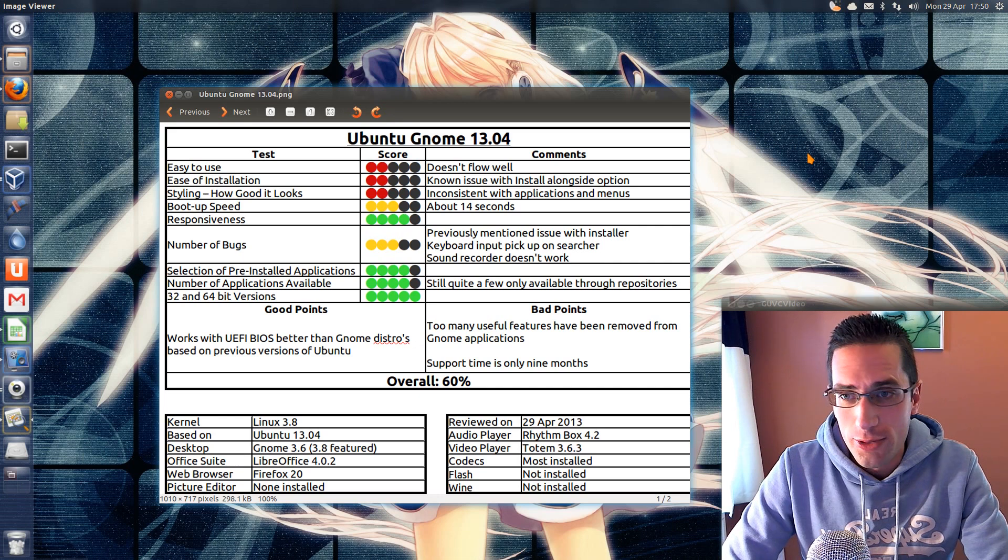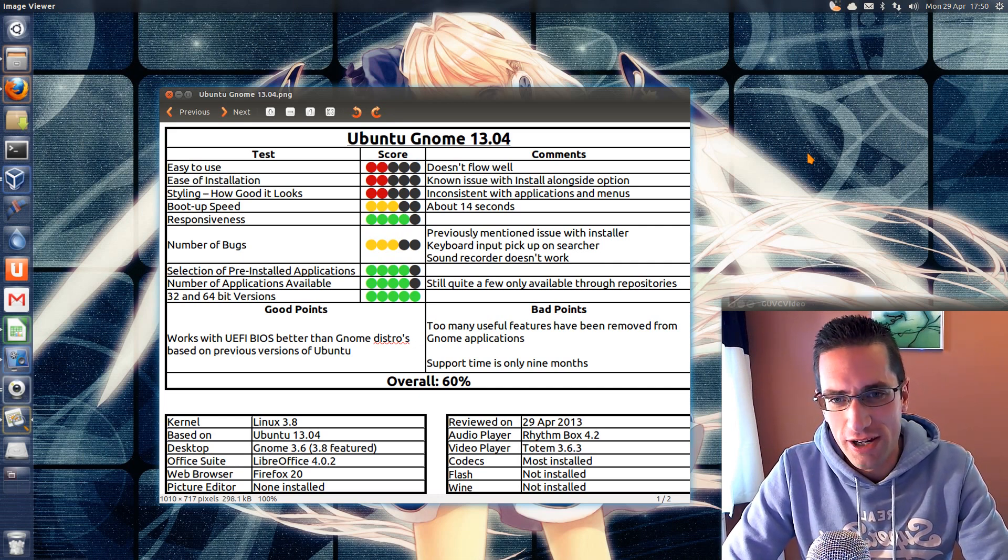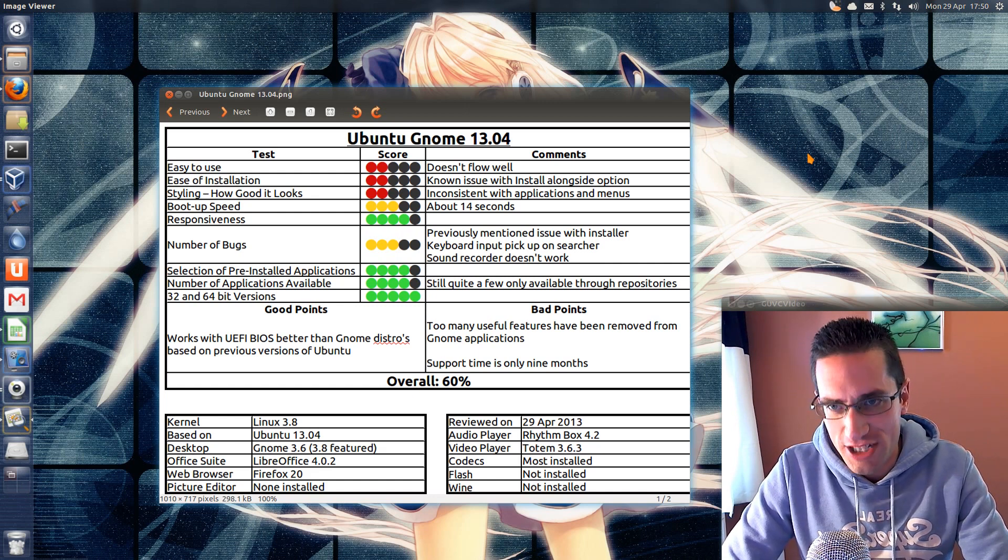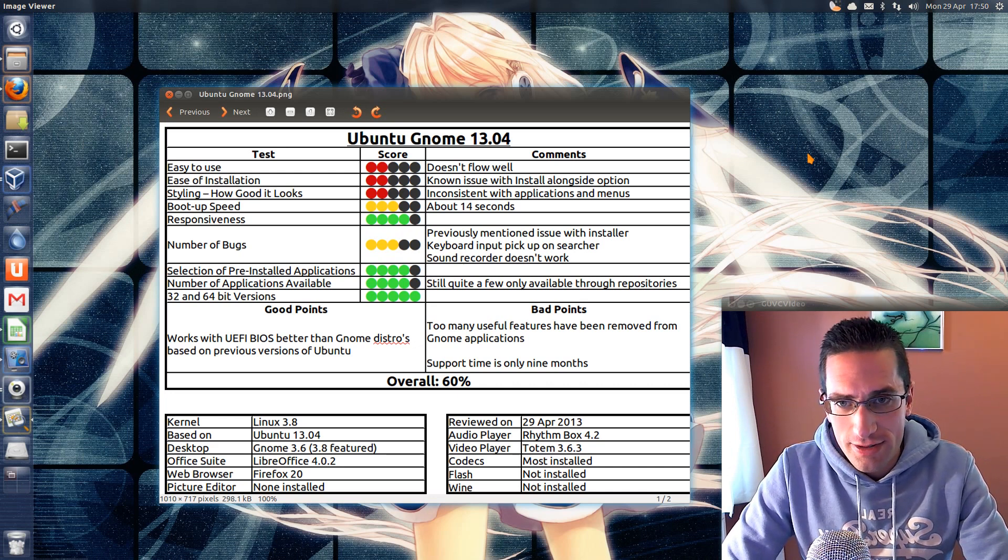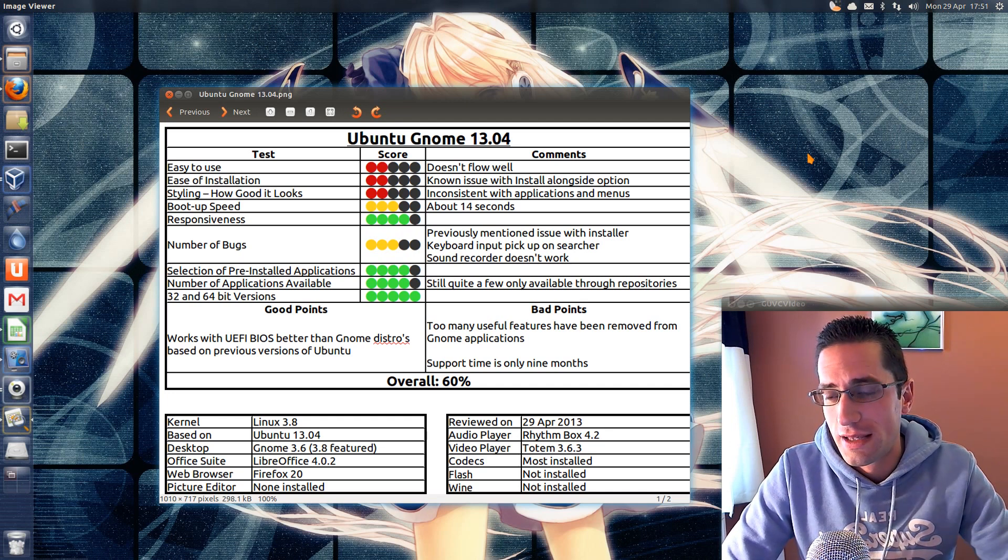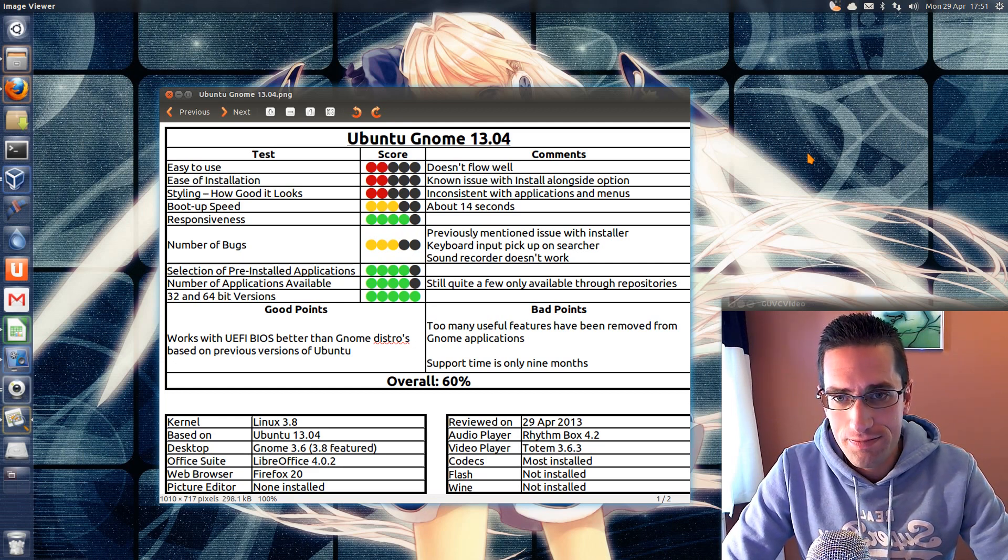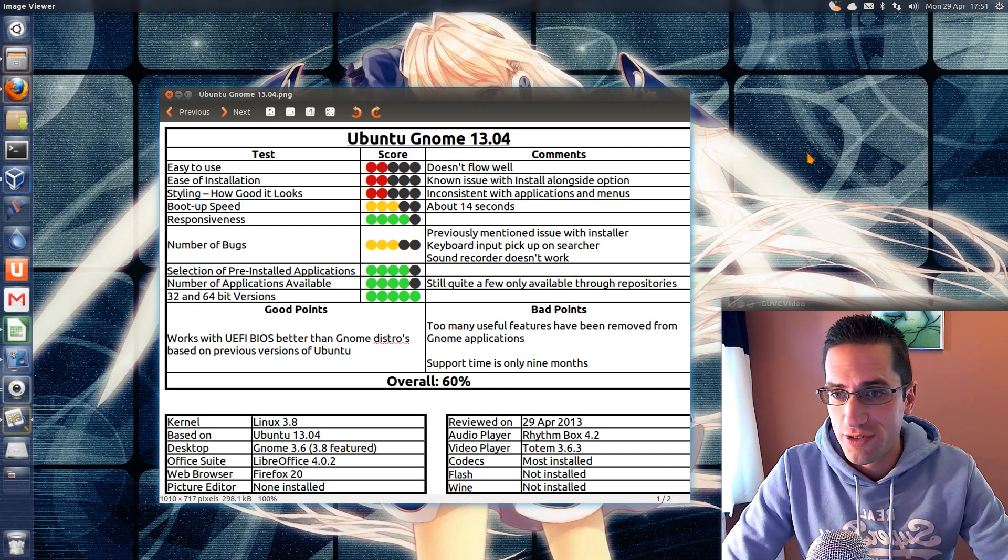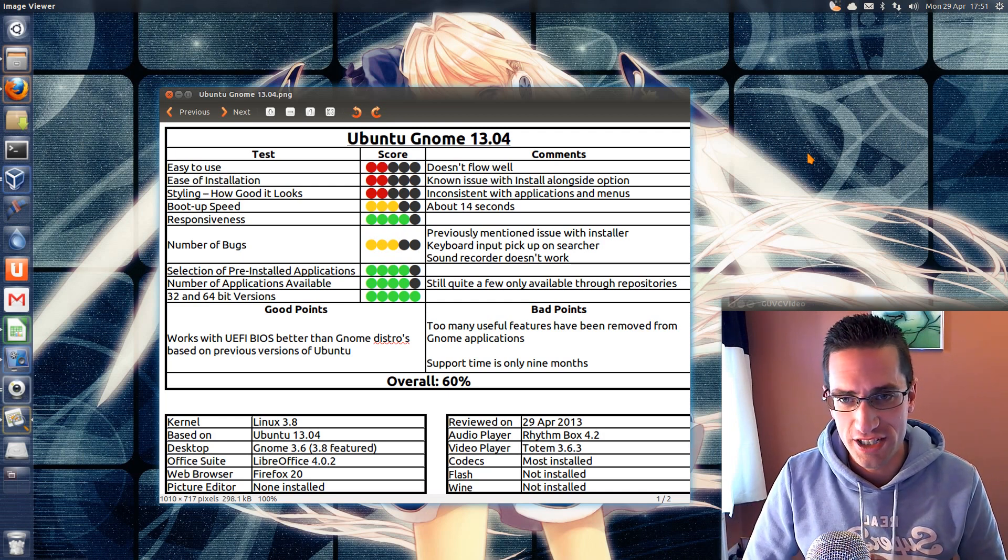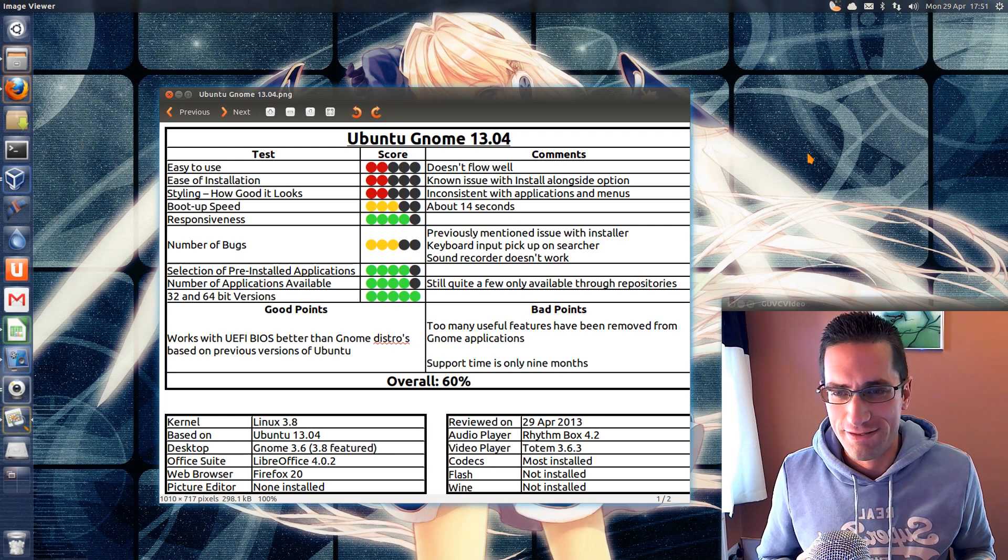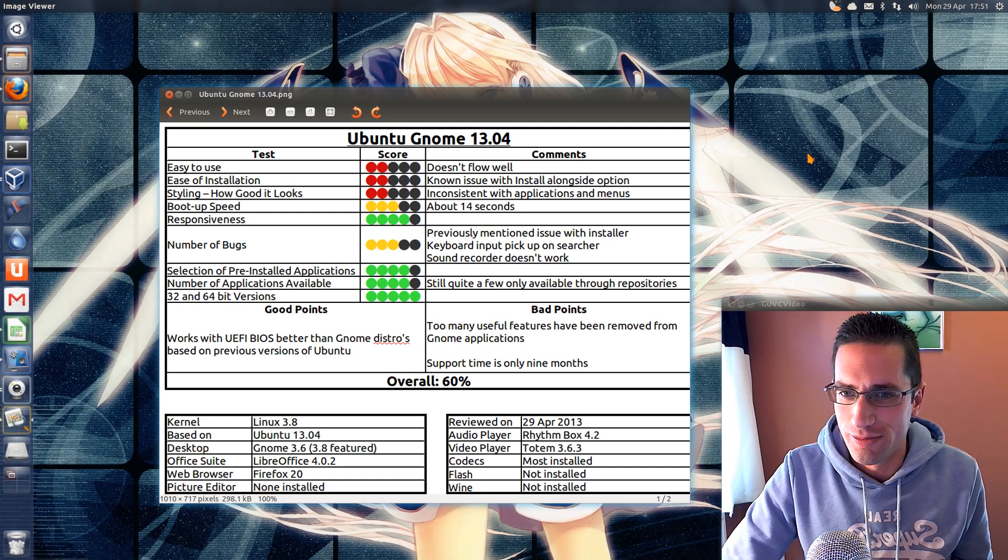So easy to use. No, it does not flow well with the desktop. You're going to end up burning a hole in your mouse mat. The amount you're going to have to move that mouse around the screen to try and find all the various menus that are located and to use the application searcher. Ease of installation. No, there is that issue with the install alongside option. However if you're just doing a single boot option it's perfectly fine. Easy enough to install there. Styling. It is inconsistent throughout the applications and the menus. Boot up speed. It was about average. I got around 14 seconds in the virtual machine. Responsiveness. Fairly good. Number of bugs. I've got the previously mentioned issue with the installer. The keyboard input didn't seem to pick up properly on the searcher. Although that's probably me just being a numpty. But if me being a numpty caused that bug then you know. And also the sound recorder didn't work.